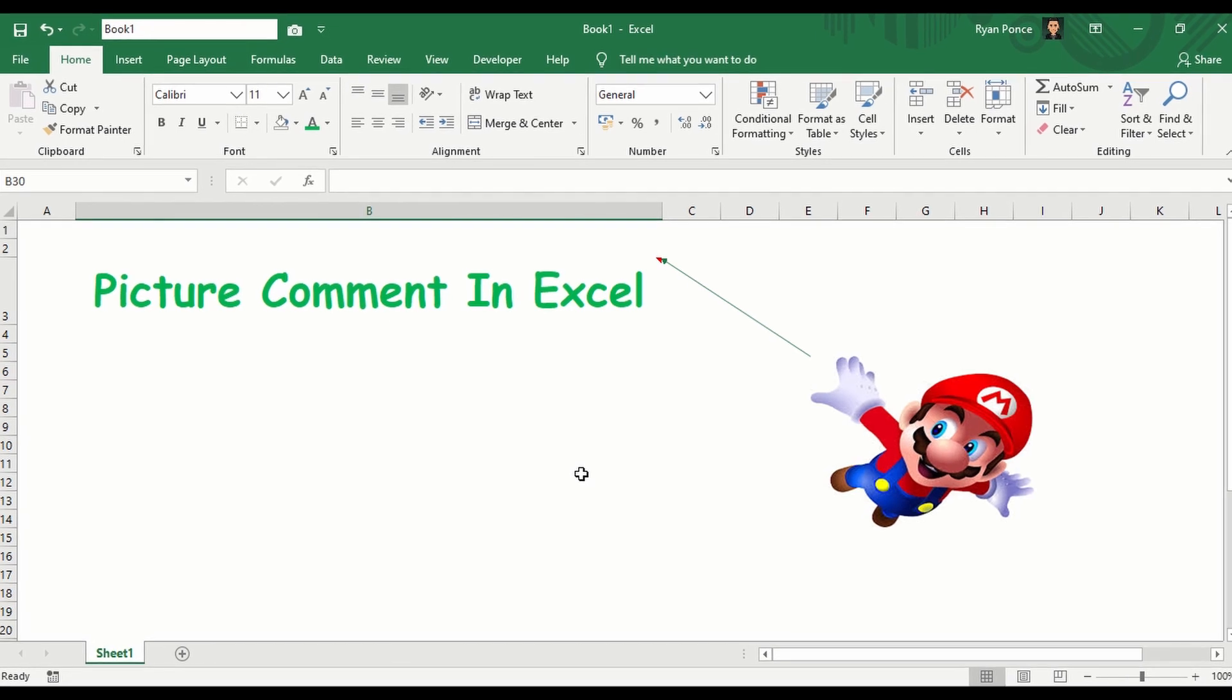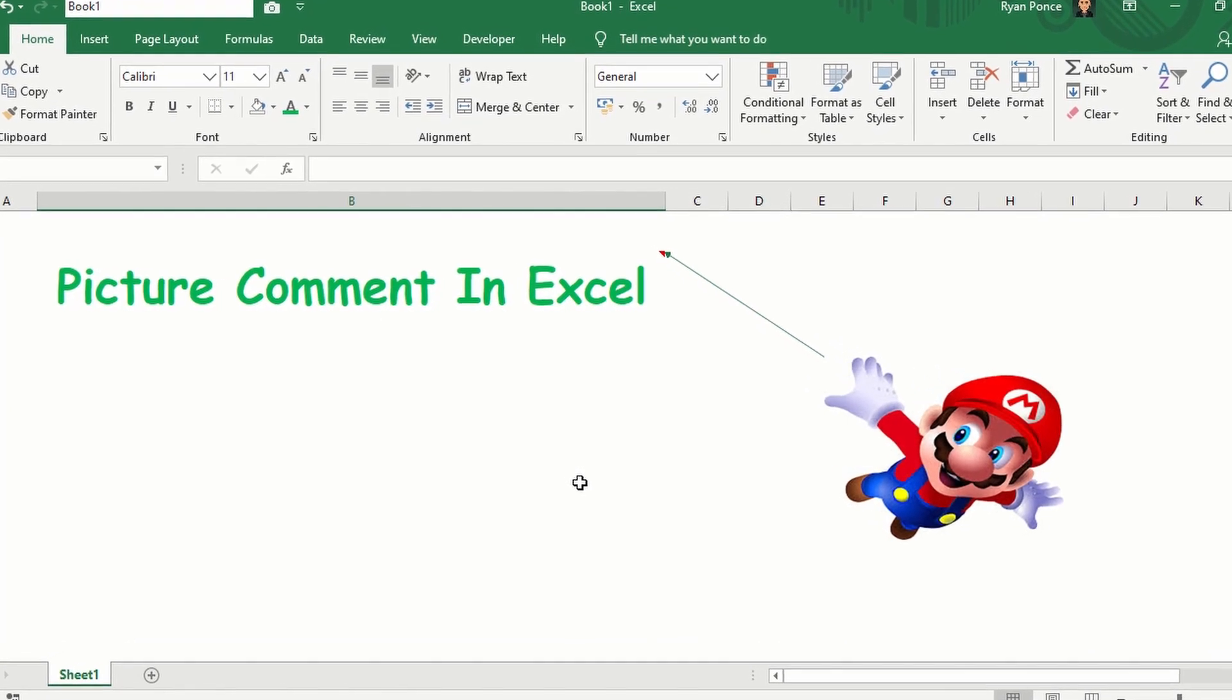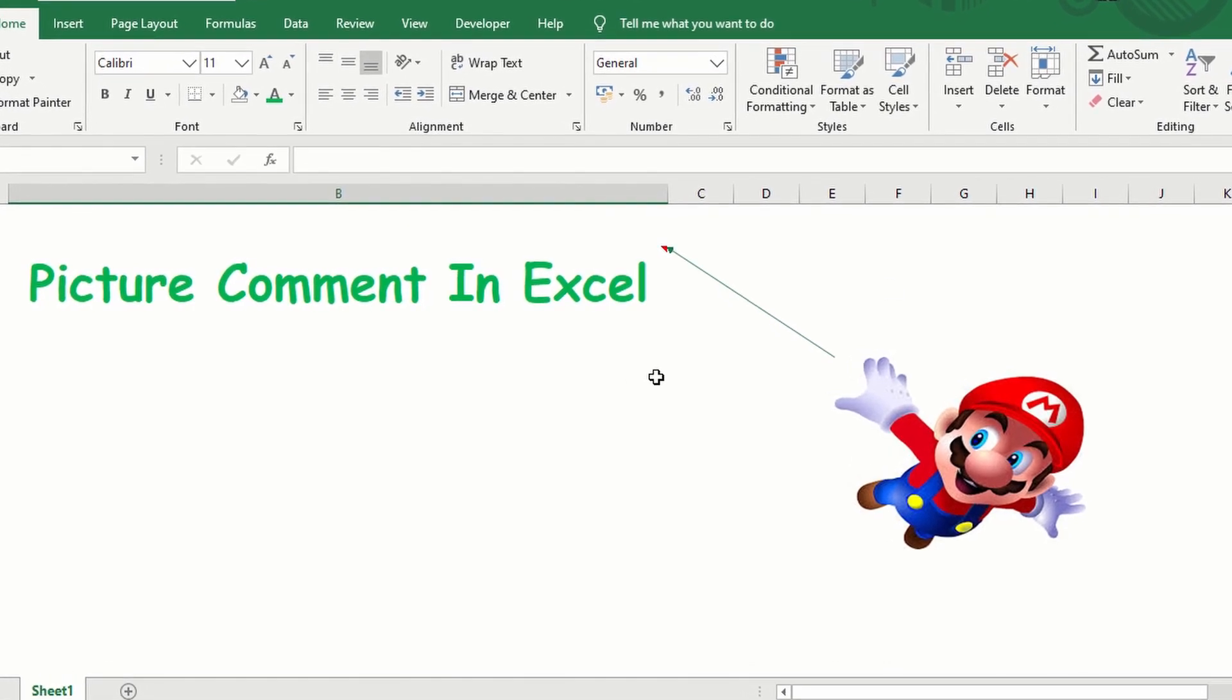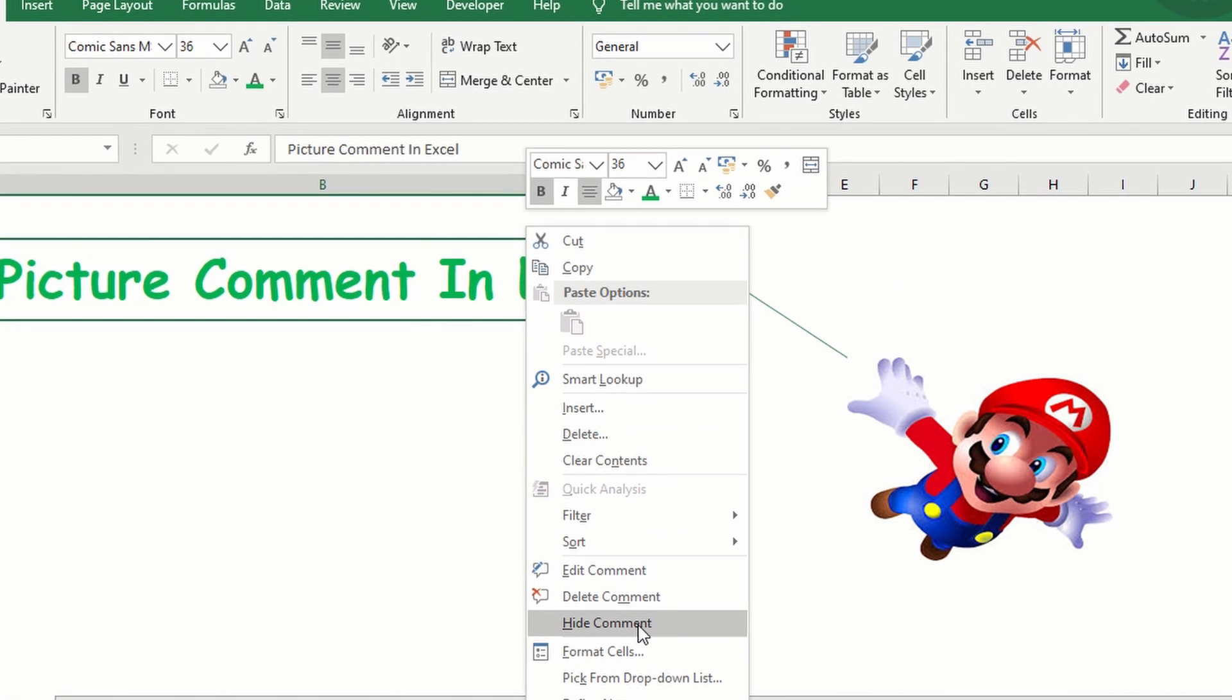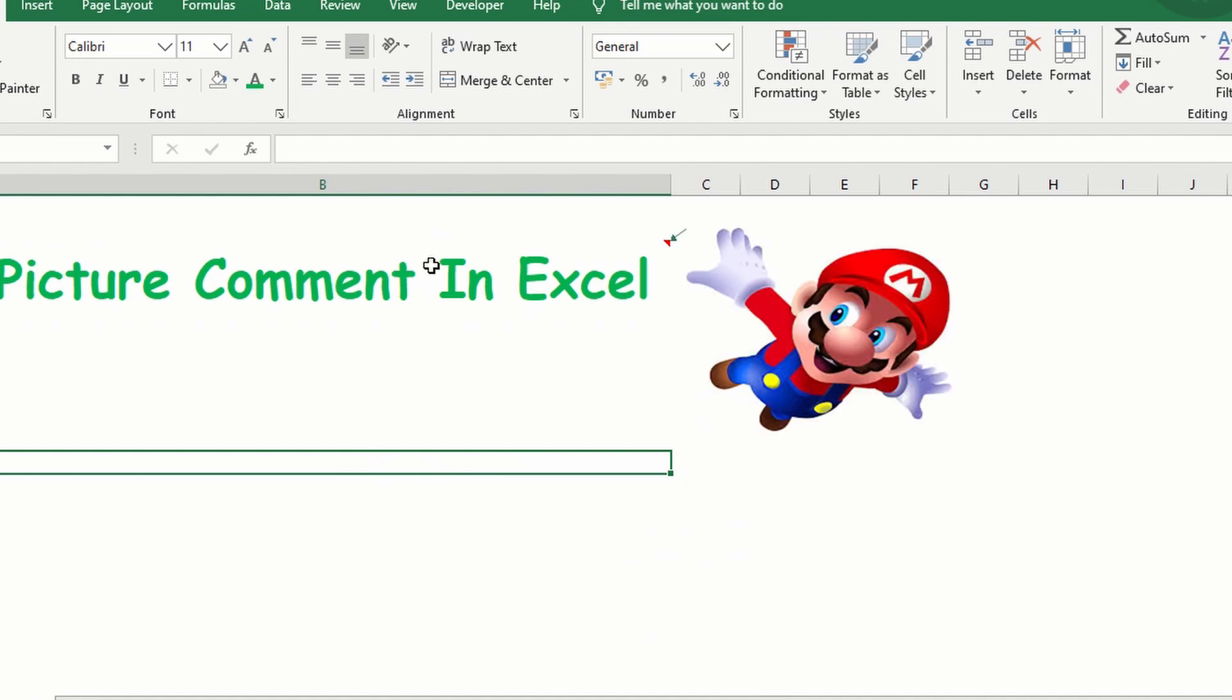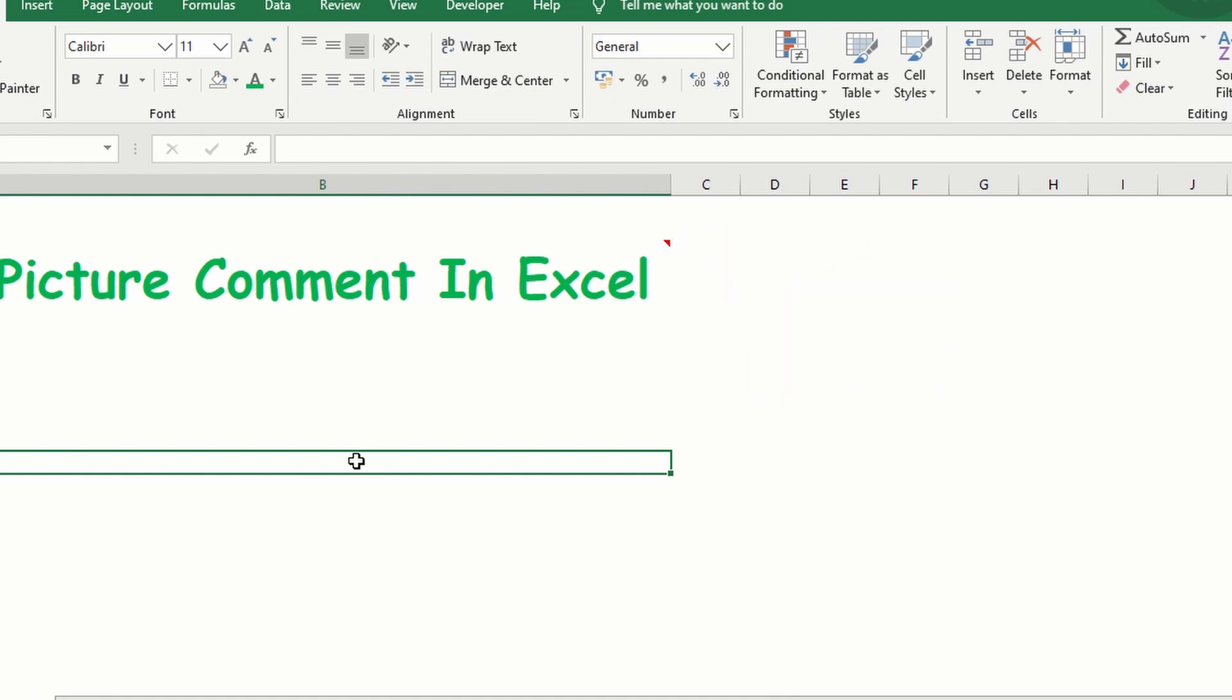Similarly we can do that with a picture comment. Now here I have displayed the picture comment. We can change that. Hide the comment and it will only be displayed once I hover the mouse. There you go. All right so now let me show you how I did that.